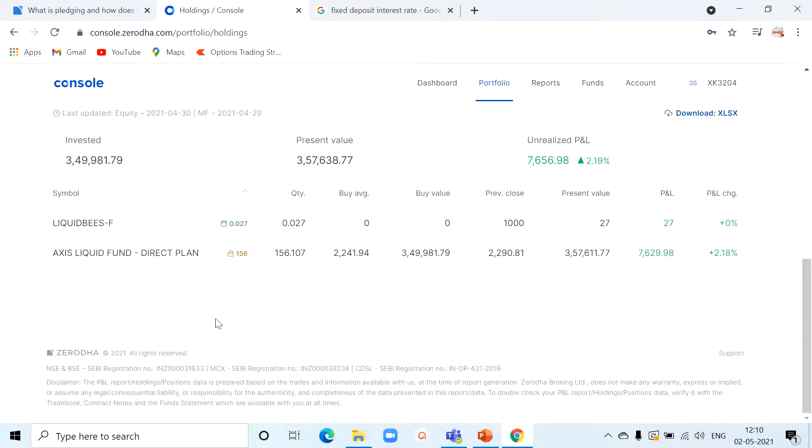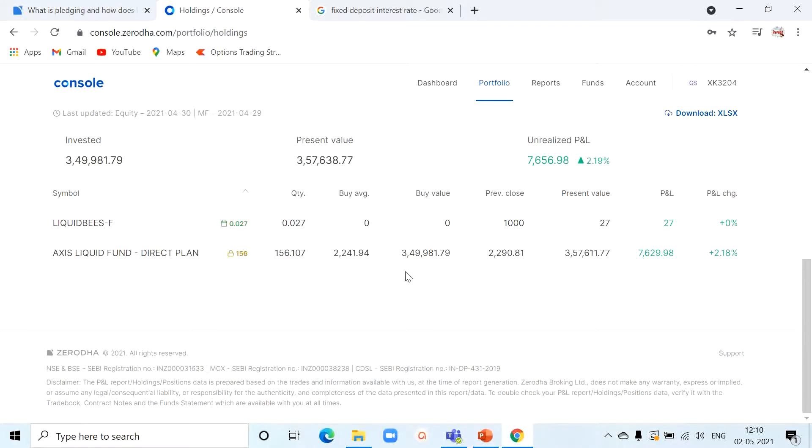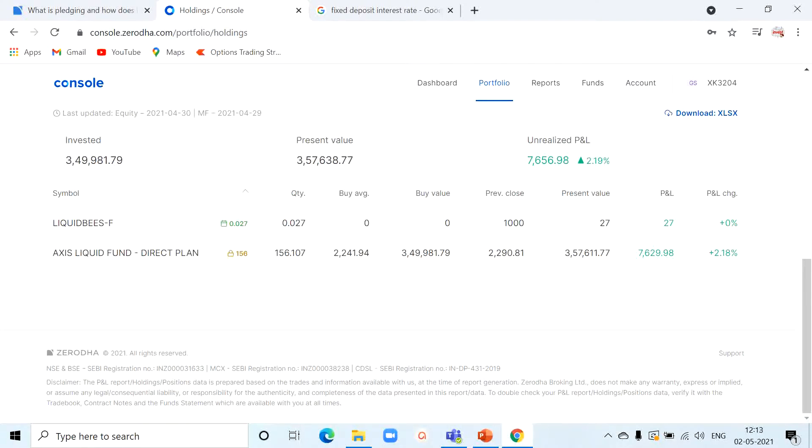So what happened after all this process? My investment of 3.5 lakh amount in Axis liquid fund continues to give me returns closest to fixed deposit. And after pledging this, I am getting a margin amount of 3.15 lakhs. As I already said, I kept 50,000 in my trading account as cash, so overall I have 3.65 lakh as a margin amount for my trading purpose. This is how I am trading with free money.